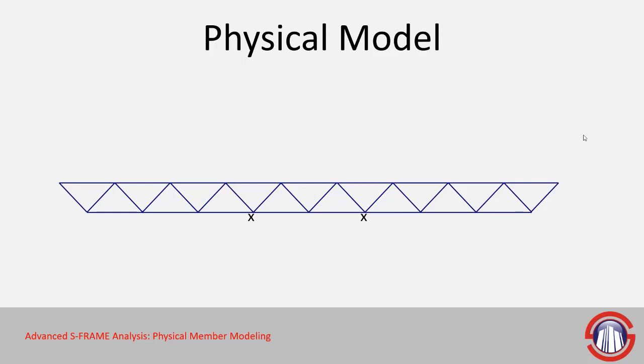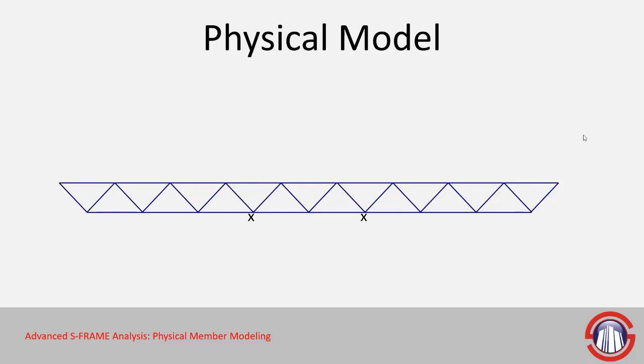Now for a bit of background here, there's essentially two options we have: analytical or physical members. You may not be familiar with the two, but more than likely you've used analytical members in the past. Analytical members only have two joints, the joint at the start of the member and the joint at the end, and this is actually what S-FRAME solver uses. It doesn't care if there is a continuous member or not, it just sees analytical members.